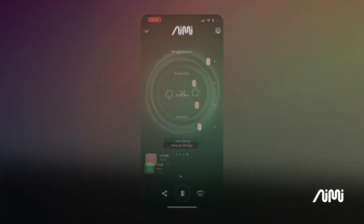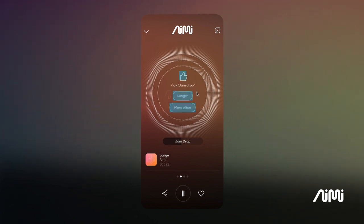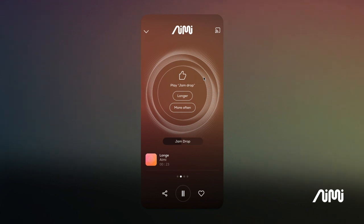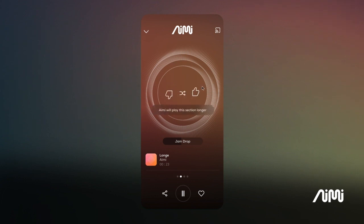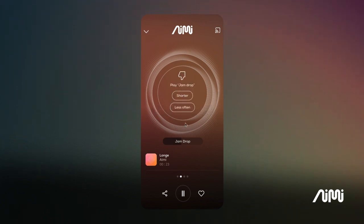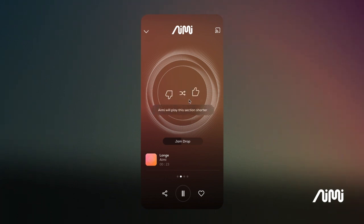Let's move on to some feature updates. We're expanding options for section feedback. If a user likes a section, we will allow them to tell us if they want to play that section longer or more often, and we will clearly communicate that AIME will play the section longer. Similarly, if they don't like a section, we will allow the user to play the section shorter or less often. We will also allow the user to change sections with our section picker.